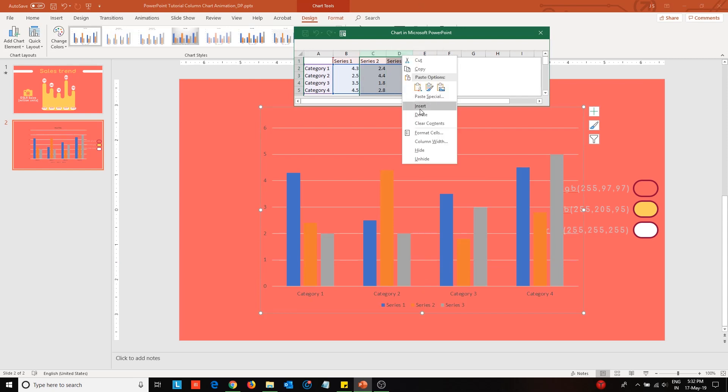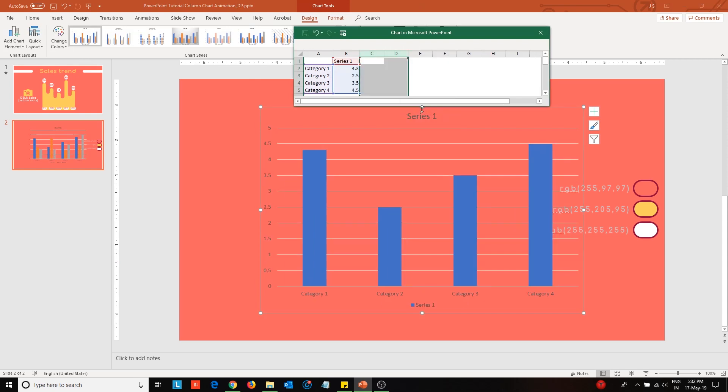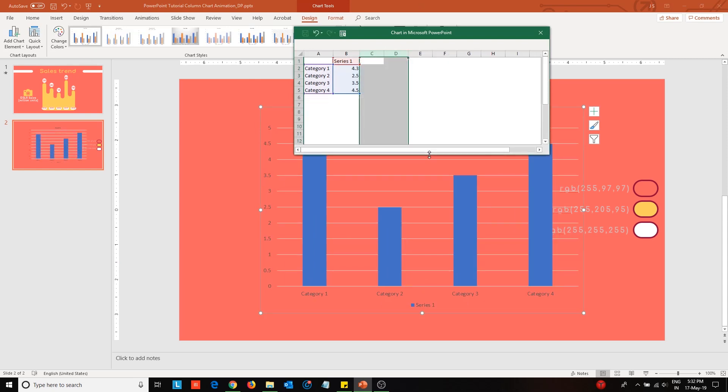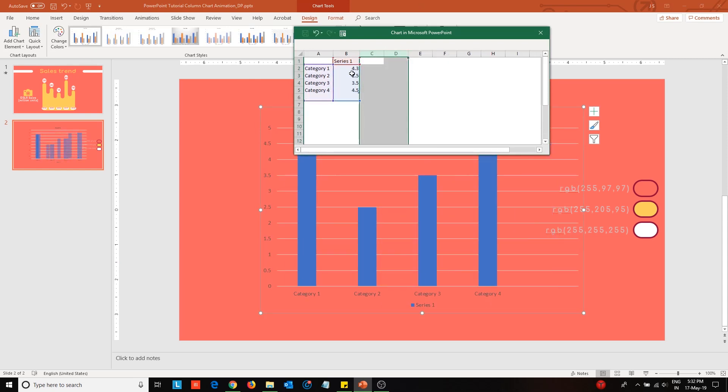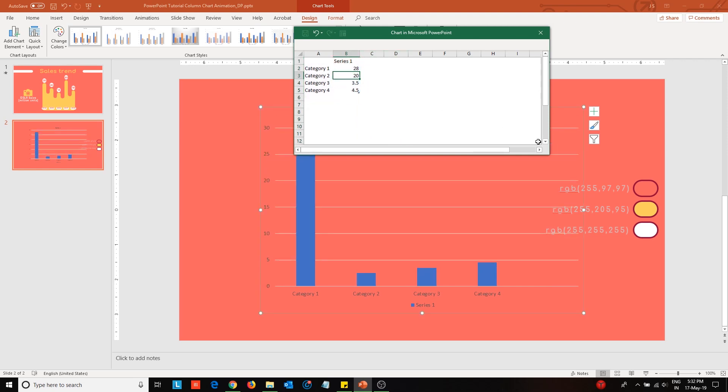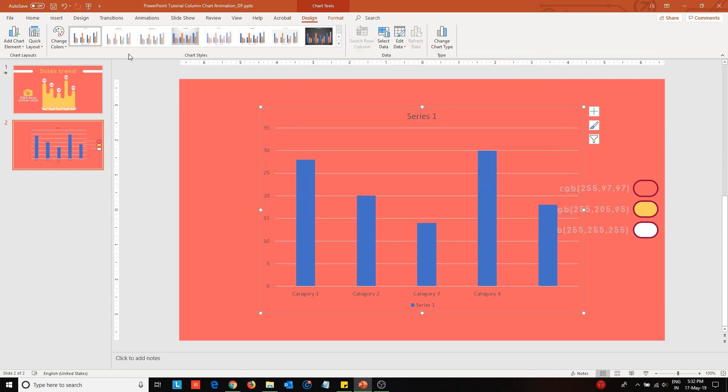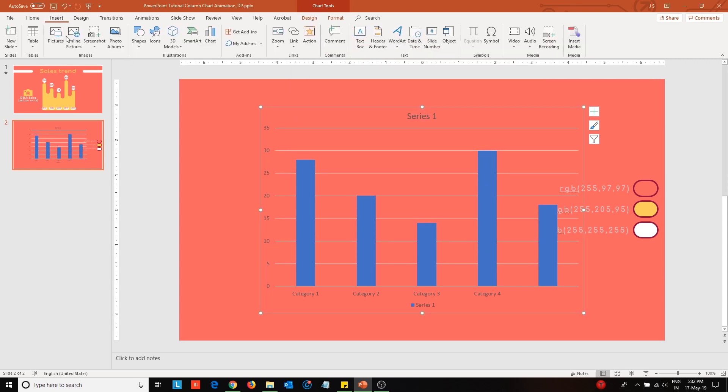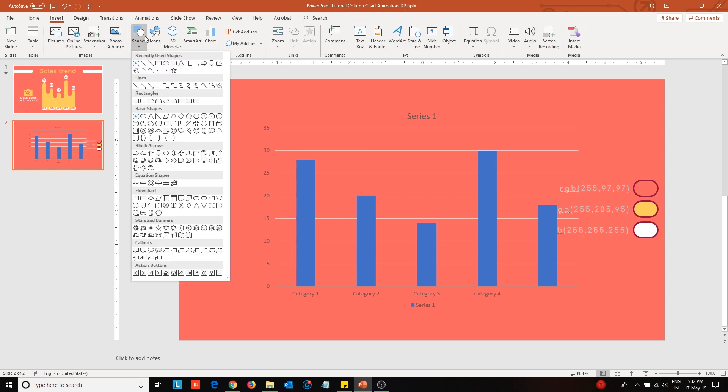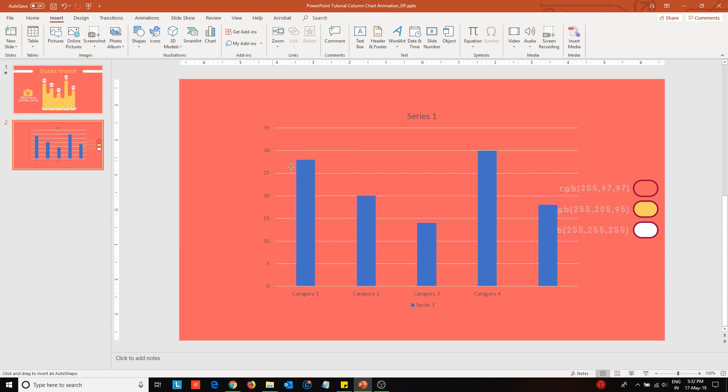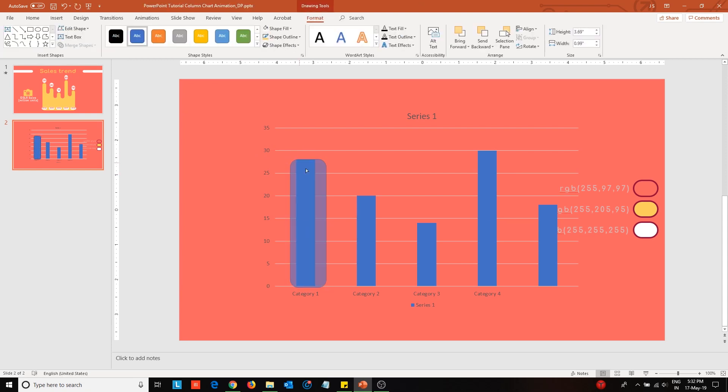I'll be taking the reference of this chart to make our own version. Let's first edit the chart data. I am doing a step to ensure that the relative heights of the bars in our version of the column chart stay more or less correct. Now insert a rounded corner rectangle and place it over the first column. Change the width to 0.55 inch.